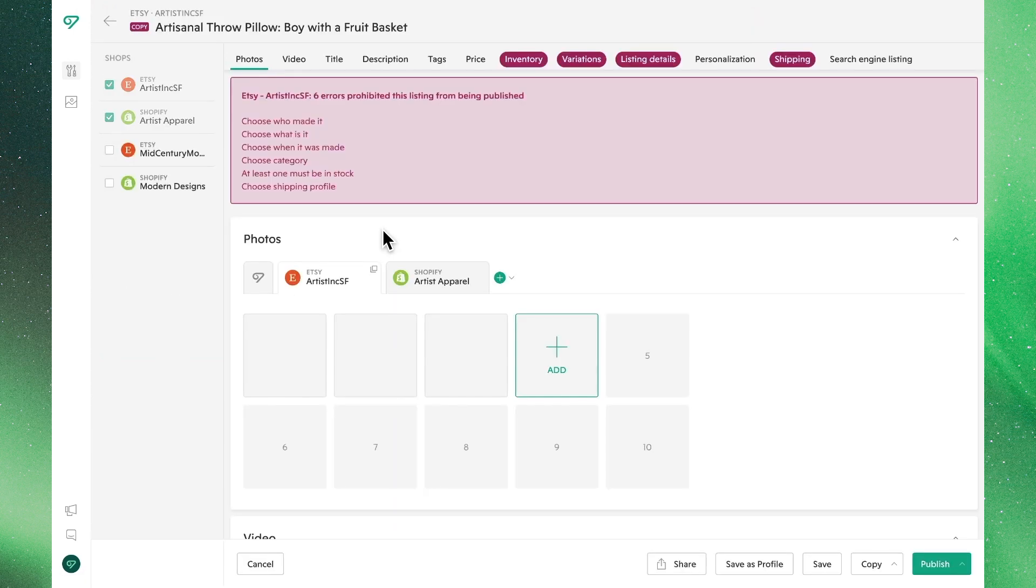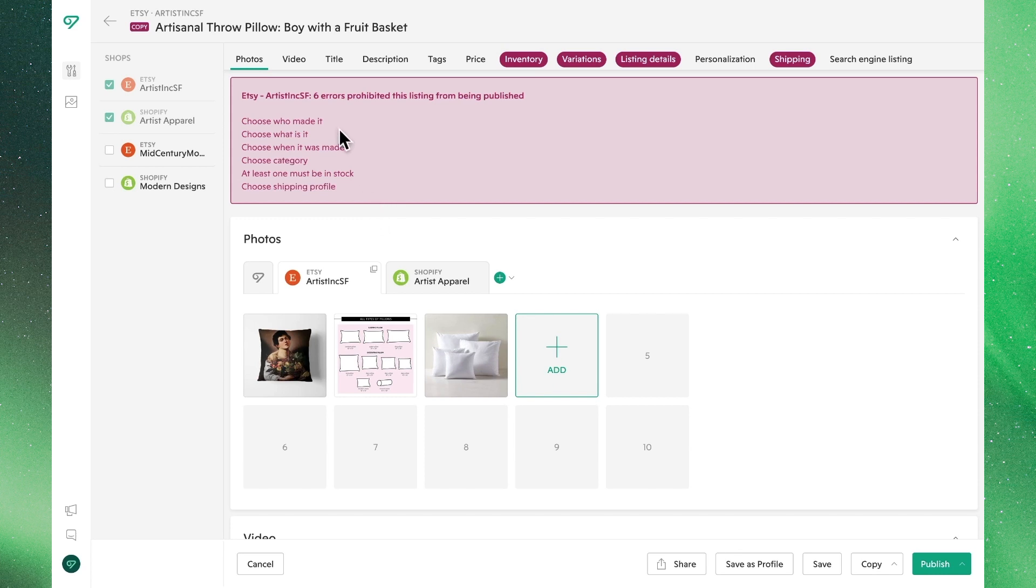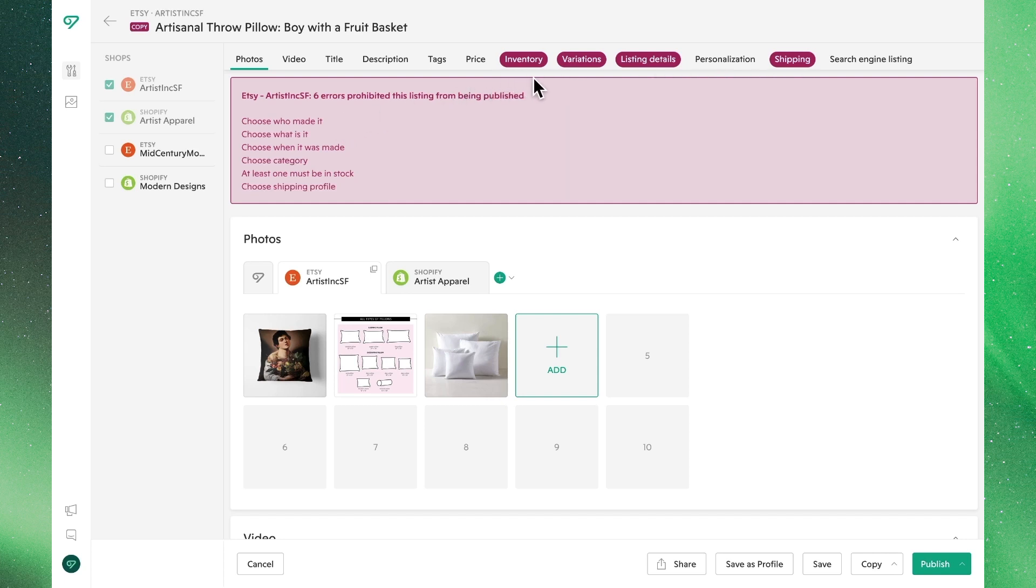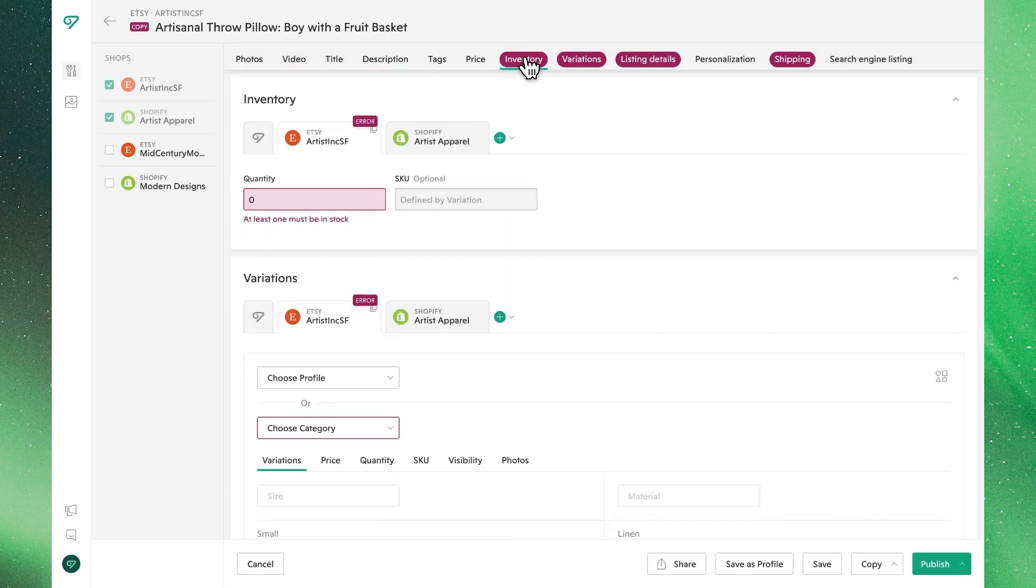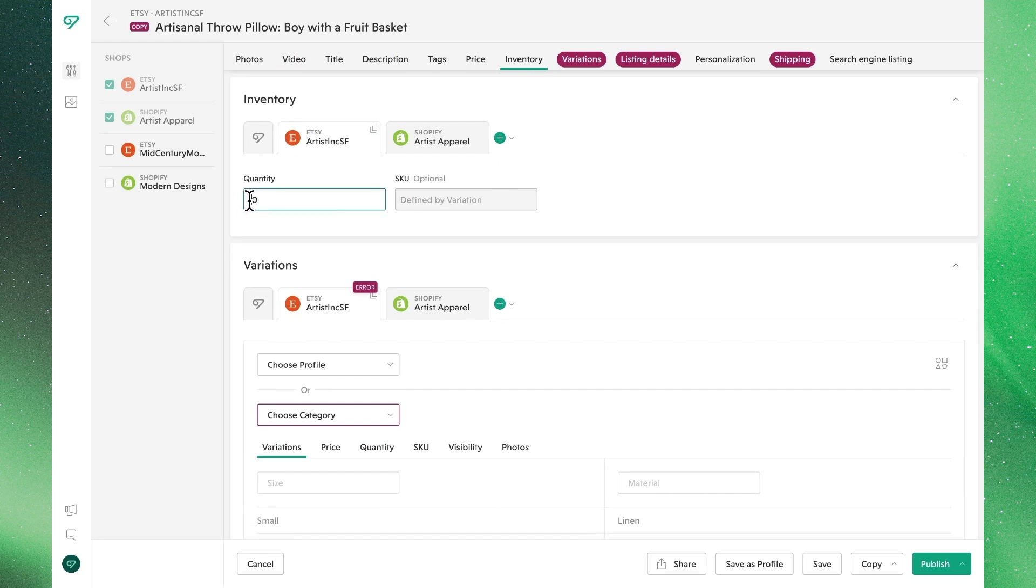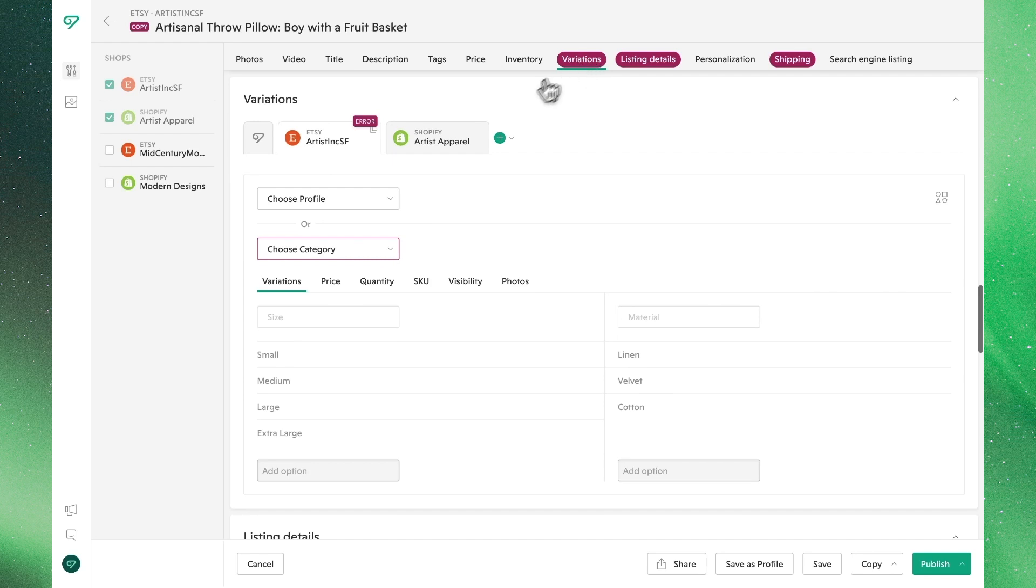We'll start by making individual fixes to show that process. We'll see that Vela makes our life easy by automatically flagging the different attributes that need updates or fixes. We can also toggle between them in the bar up top. Let's get started by fixing inventory, where in this case, we need some kind of non-zero quantity.